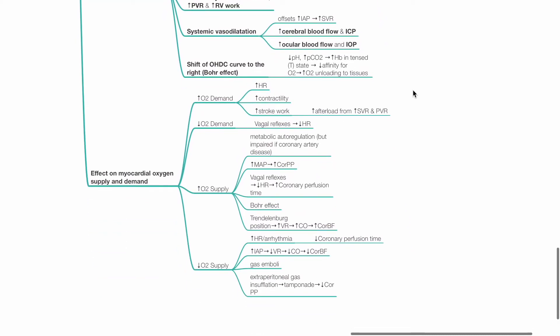Effect on myocardial oxygen supply and demand. Factors causing increased myocardial oxygen demand include tachycardia, increased contractility and increased stroke work secondary to increased SVR and PVR.